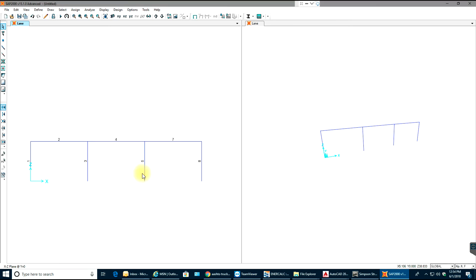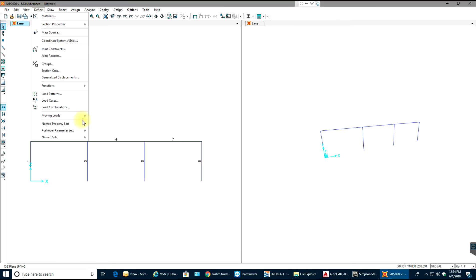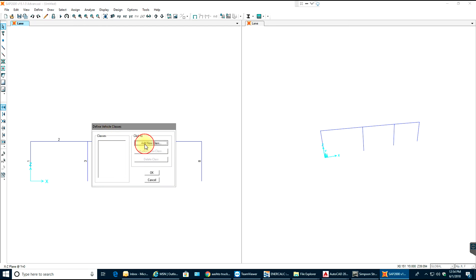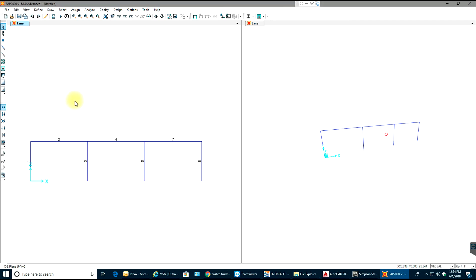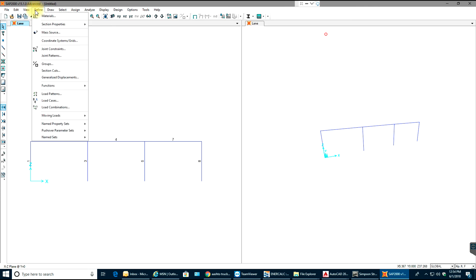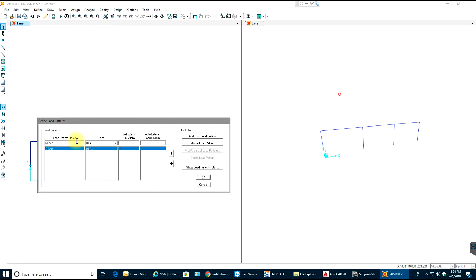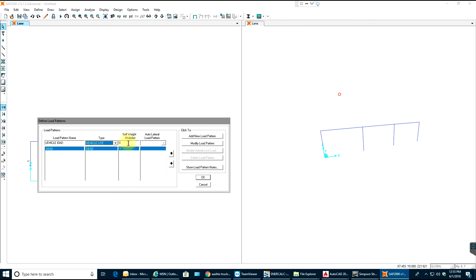Select OK. Now go to Define again, go to Moving Loads, and define your Vehicle Class. Your vehicle name is the truck you just created, scale factor will be 1 — select Add, then OK. Then go to Define > Load Patterns. Name it 'Vehicle Load', set the type to Vehicle Live. Self-weight multiplier will be 0. Select Add New Load Pattern.